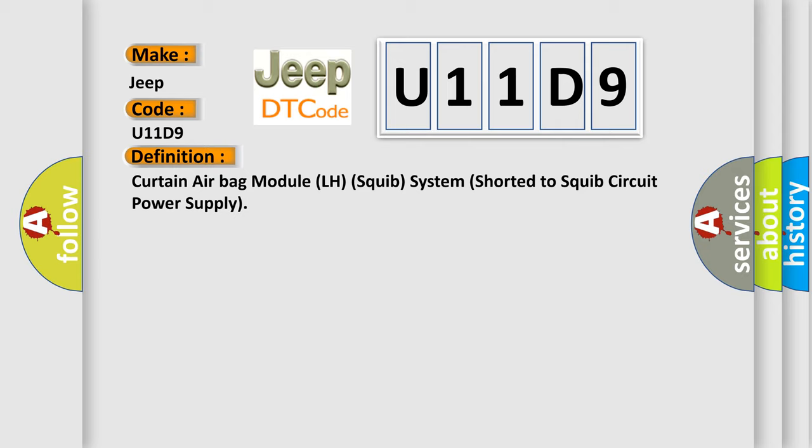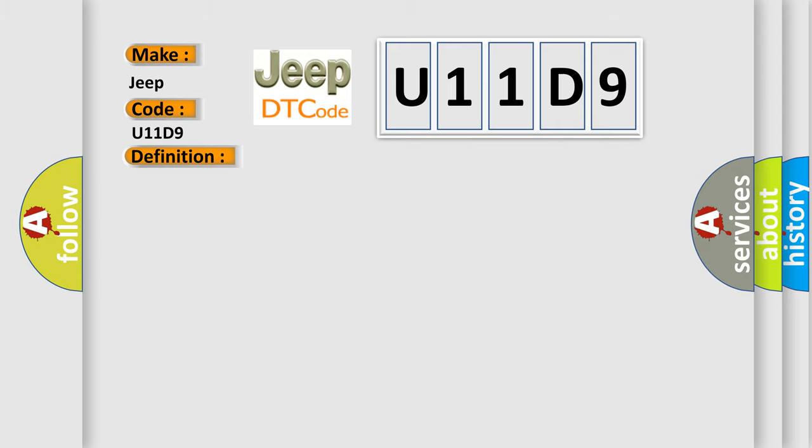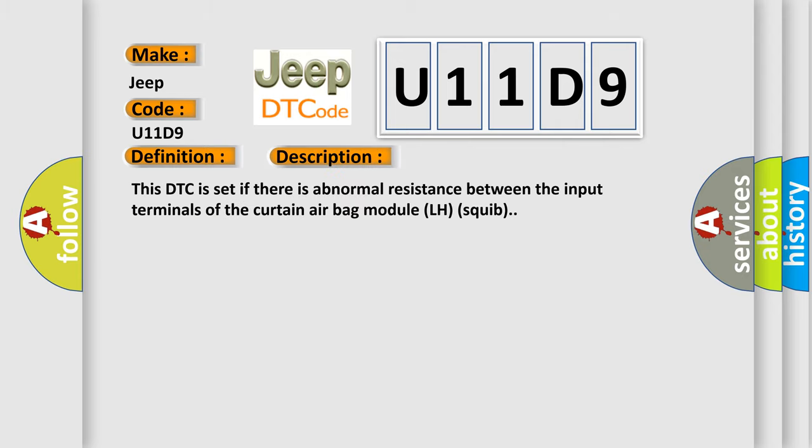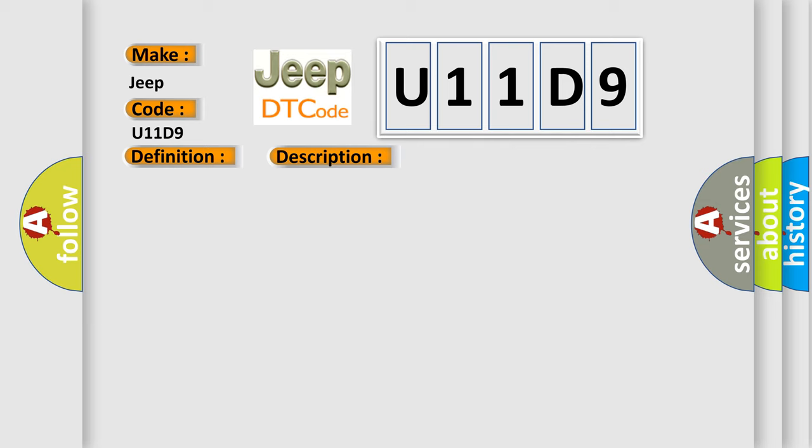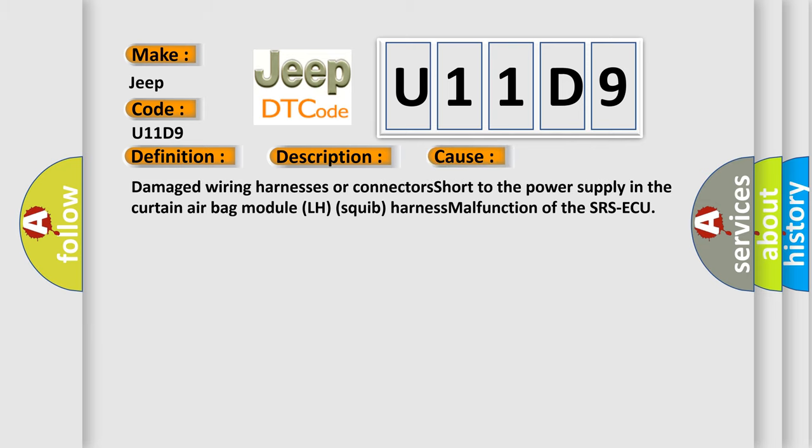And now this is a short description of this DTC code. This DTC is set if there is abnormal resistance between the input terminals of the curtain airbag module LH squib. This diagnostic error occurs most often in these cases: damaged wiring harnesses or connectors short to the power supply in the curtain airbag module LH squib harness, malfunction of the SRS ECU.